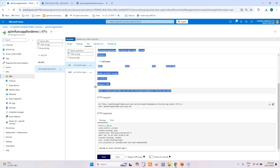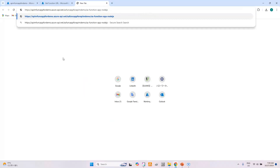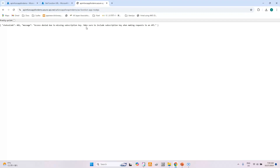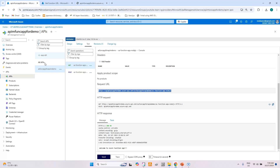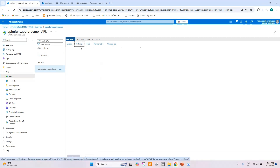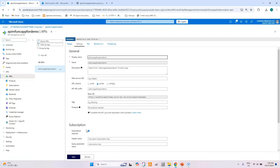Now let's copy the URL and check if we can invoke it from the browser. We get a message: status code 401, access denied due to missing subscription key. We need to provide a subscription key to invoke this API. Let's go to the API settings and check — we can see that 'Subscription Required' is checked, meaning whenever we invoke this API we need to provide a subscription key.